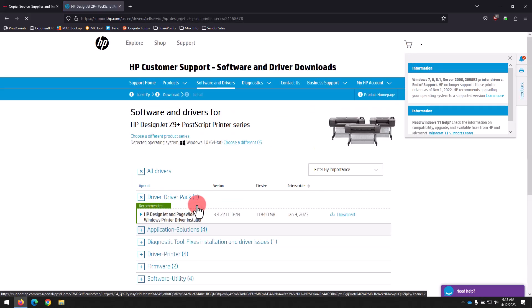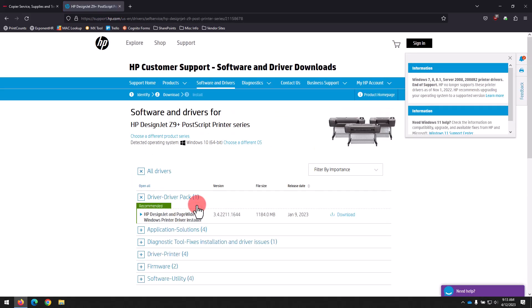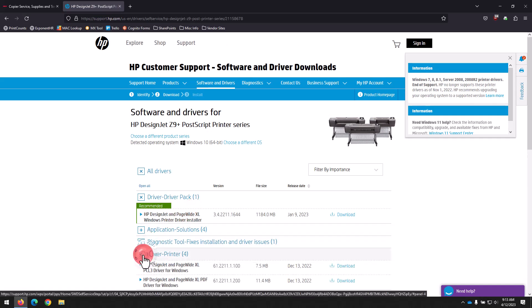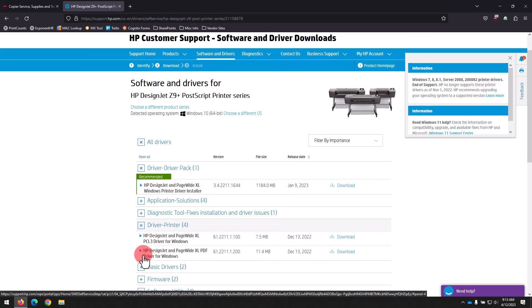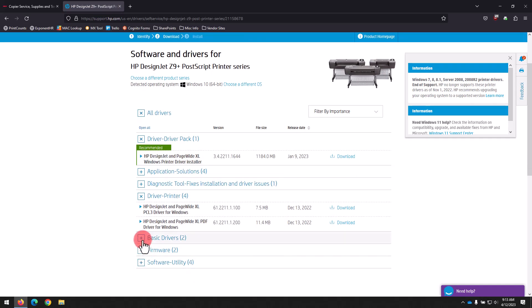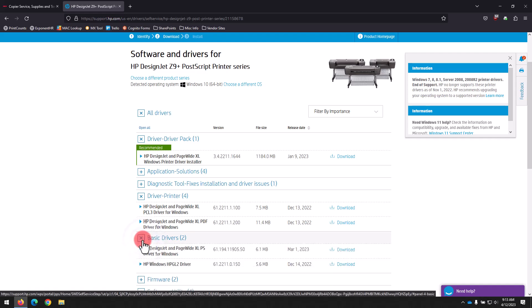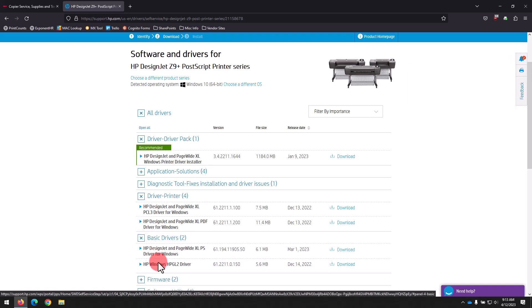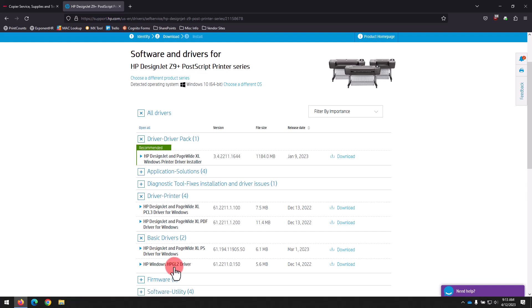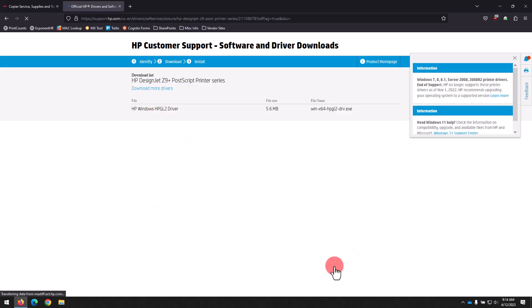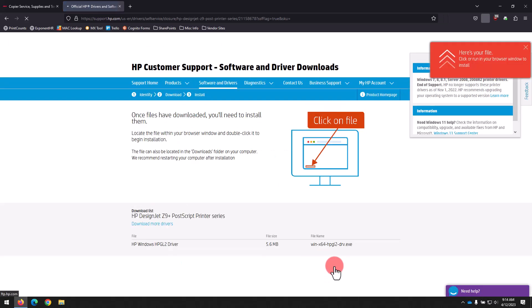And here you can see the Downloads page for our model. We'll expand the Driver Printer subsection by clicking the plus sign next to it, then scroll down and expand the Basic Driver subsection, again by clicking that plus sign. And here we can see the HP Windows HP GL2 driver.